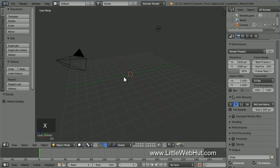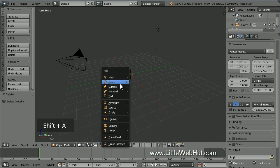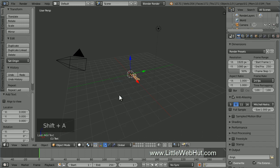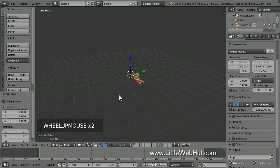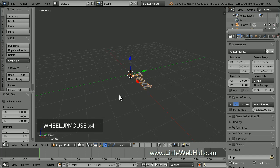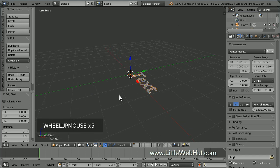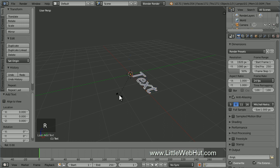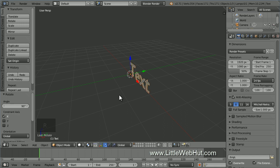Now let's add some text. So press Shift-A and select Text. I'll zoom in to see it better. To make the text stand up, we'll rotate it on the X axis. So press R, then X, then 90, then Enter.